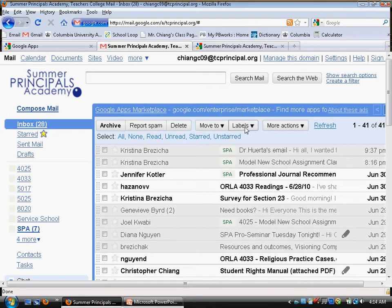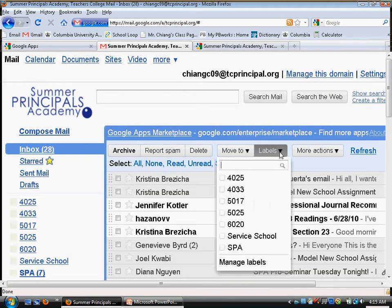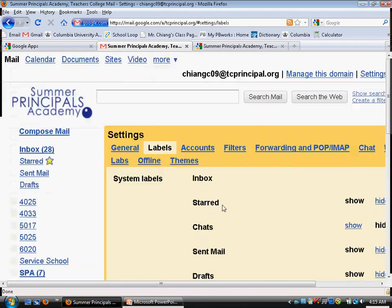Labels are great — labels are really like folders. If you move over to the right side and click on Labels, you can see the labels you've created. If you want to create a new label, delete, or change a label, click Manage Labels and then you can change them.